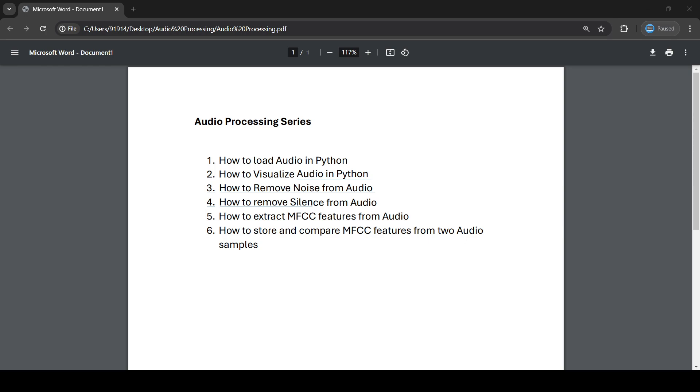This will be helpful when you're creating a comparison system, like a biometric system where you compare two biometrics. Similarly, here we're comparing two audio samples. So this will be our agenda for the upcoming series. If you're not subscribed to the channel yet, please subscribe.